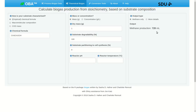Here's our result: 728 milliliters of methane. This is standardized to 1 atmosphere of pressure, or 101.325 kilopascals of pressure, dry conditions, and 0 degrees Celsius.